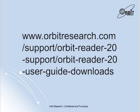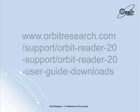For more information on the upgrade procedure, please visit the online Orbit Reader 20 user guide at www.orbitresearch.com/support/orbit-reader-20-support/orbit-reader-20-user-guide-downloads.